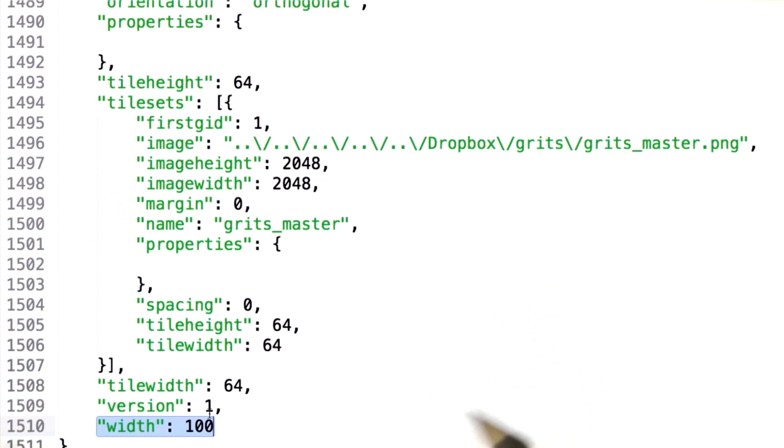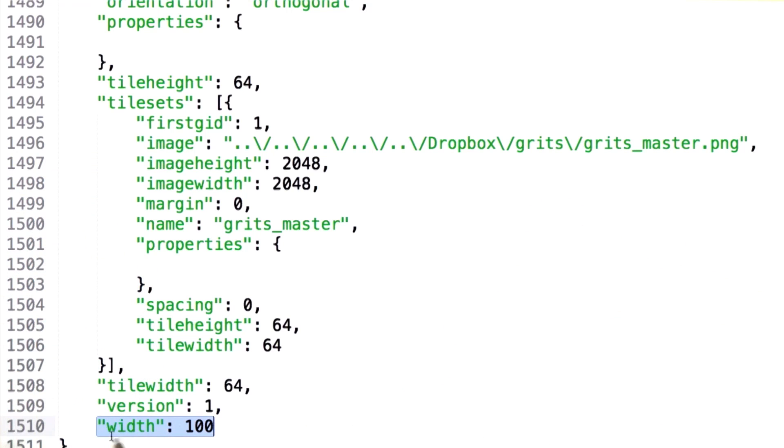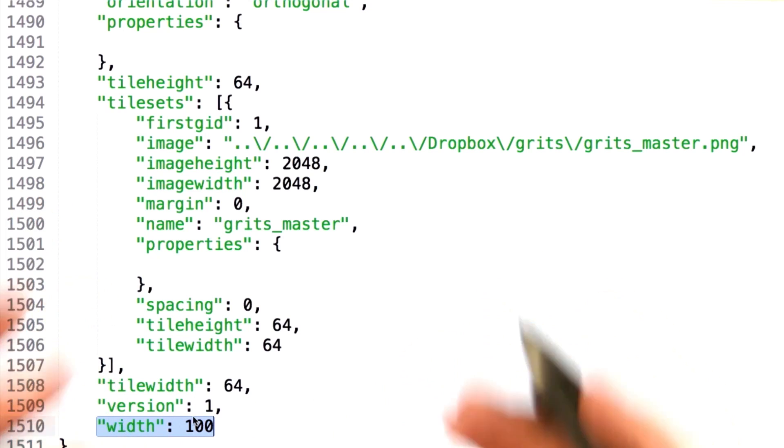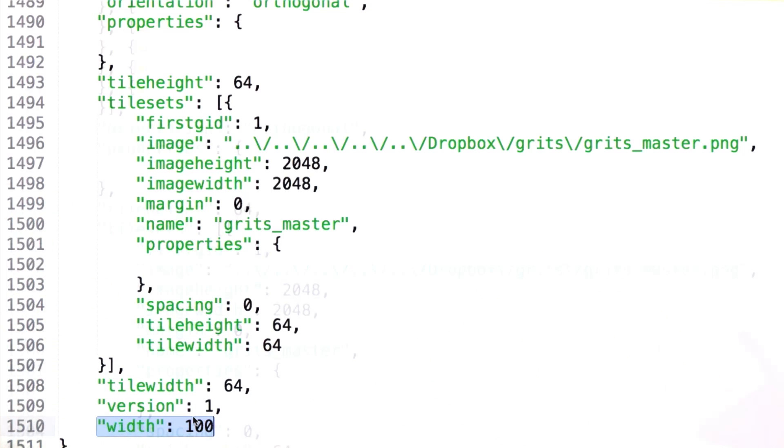Of course, the total size of the map in pixels is width times tile width, or 64 pixels per tile, giving you 6400 pixels.